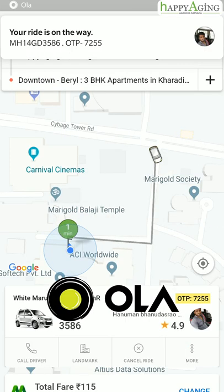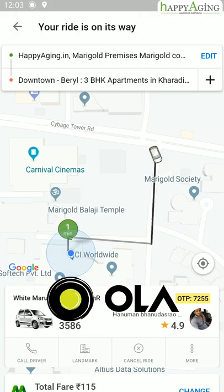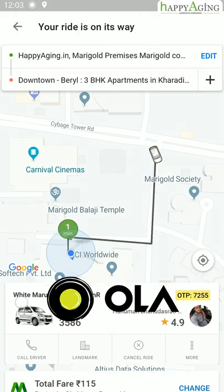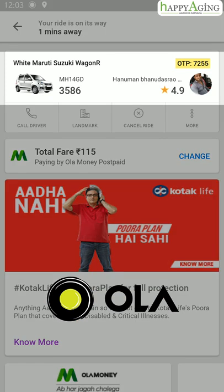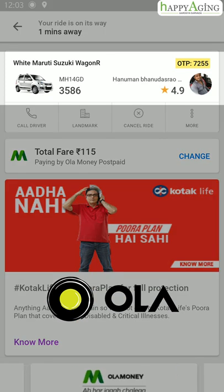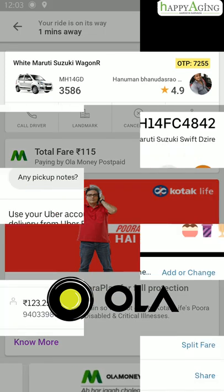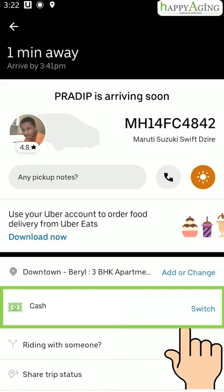When you book a ride through Ola, you will get an OTP to share with the driver before starting your ride. Tap here to change the mode of payment.